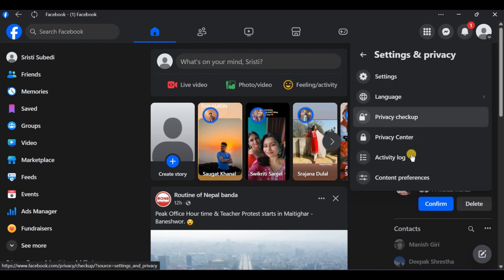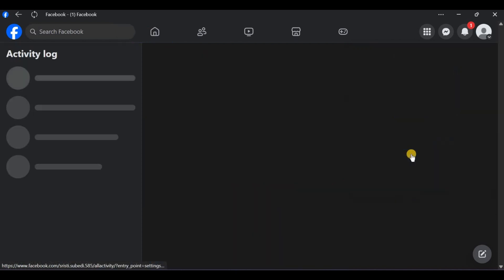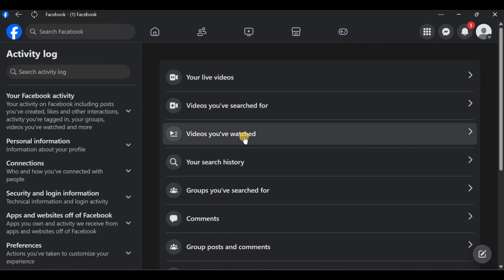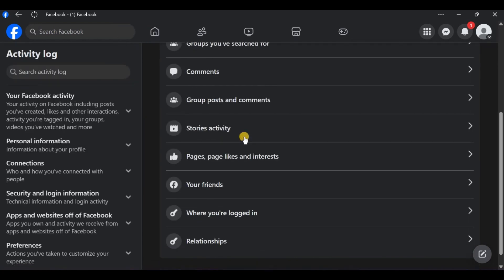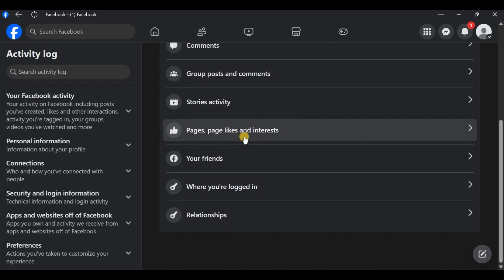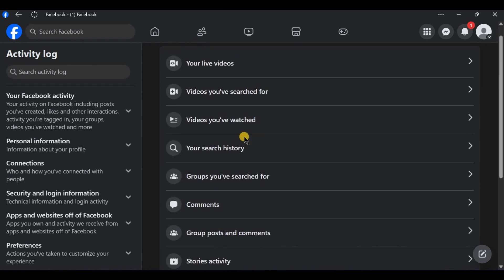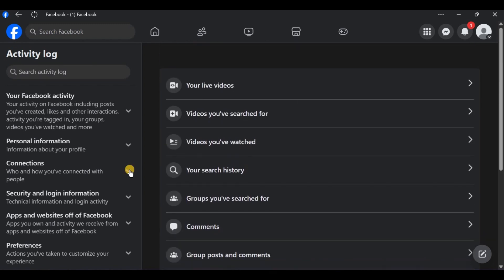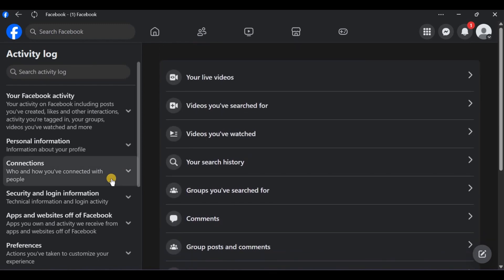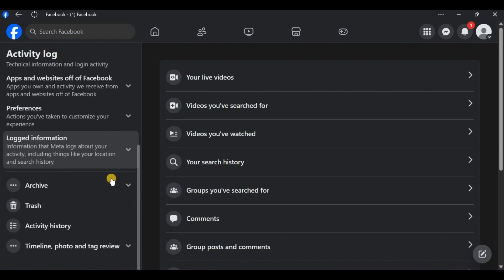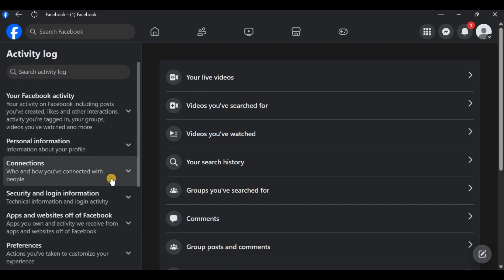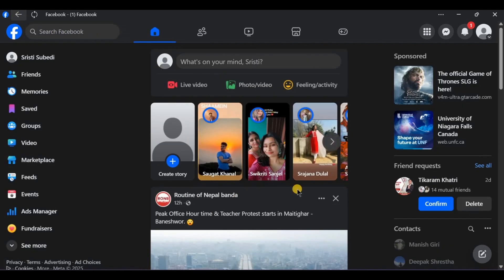For friends' posts, they may have deleted it, changed privacy settings, or blocked you. Try viewing from a different account if possible - this confirms whether it's truly unavailable or just hidden from you. Business page admins, check your page rules and publishing tools.